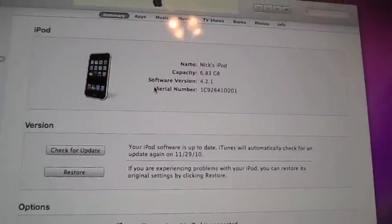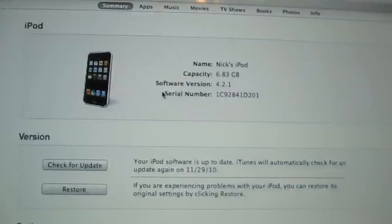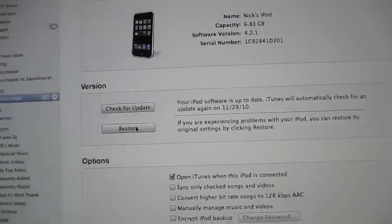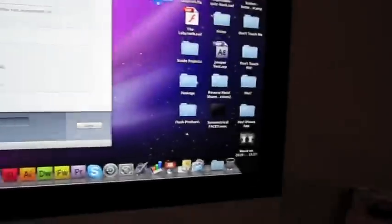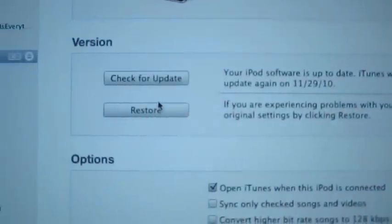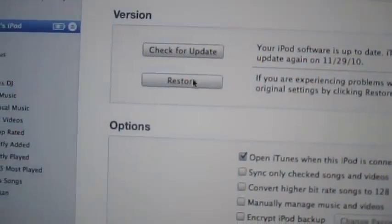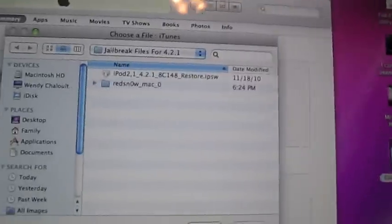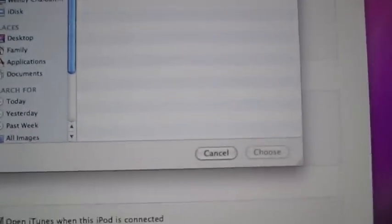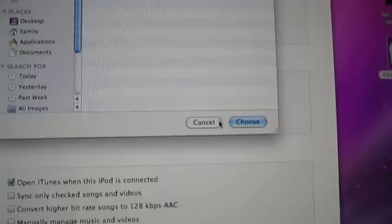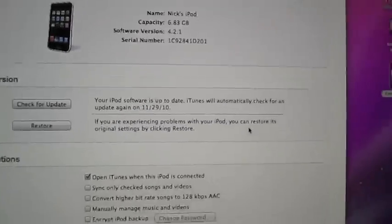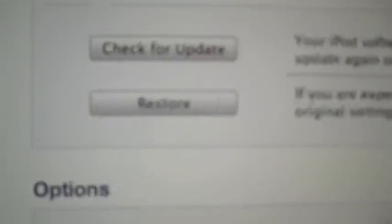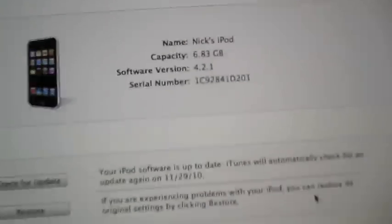If you're on a Mac, you're going to hold down option, and you're going to click restore. You would select the firmware, and you would restore it that way. If you are on a Windows, you would do shift, and then click restore, and then just select it, and it'll restore and be on your firmware.